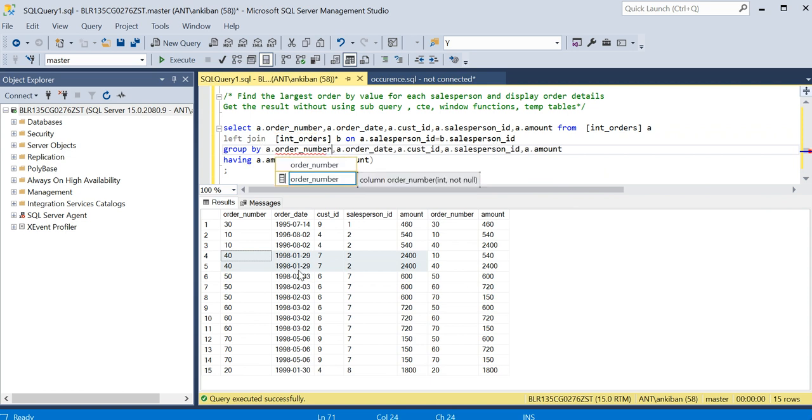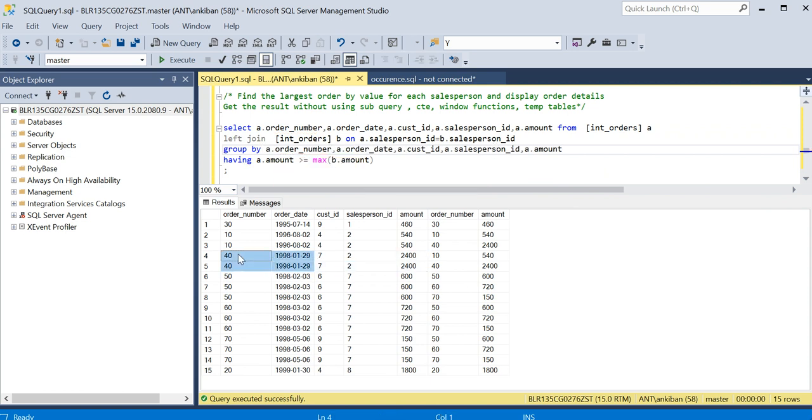I am doing group by on all these columns you are seeing, and then taking max of B dot amount. So when I group these two rows, max amount will come 2400 and I am checking it should be greater or equal to this.